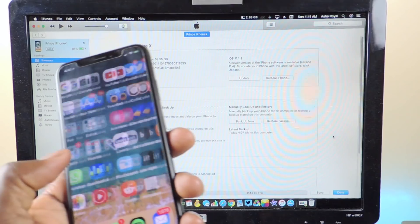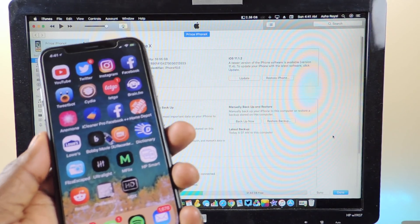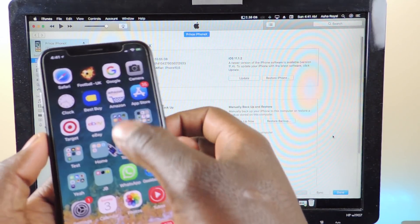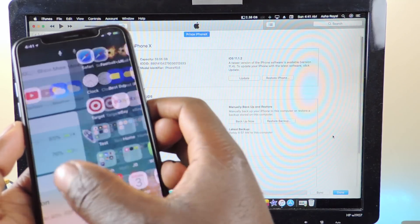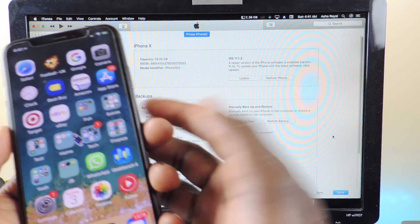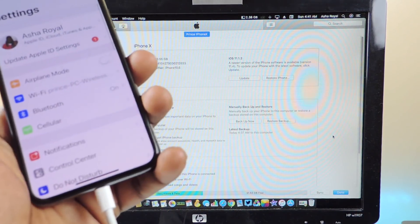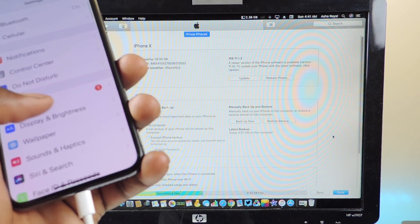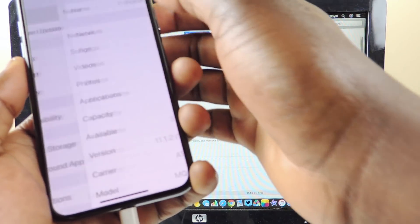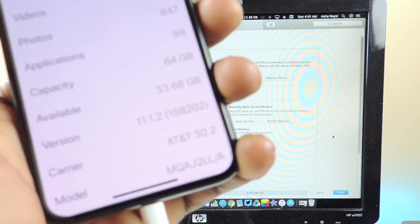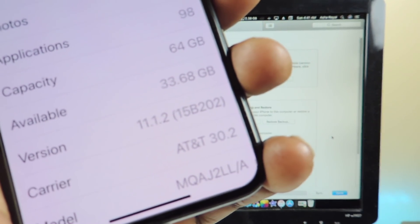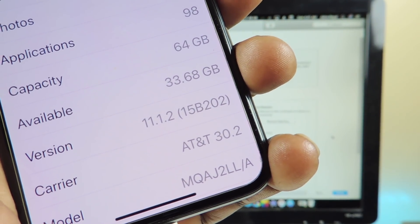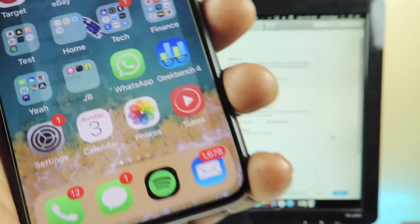I'm going to lose my jailbreak. The jailbreak is not activated right now but it is jailbroken. I can show you guys that I'm on 11.1.2 - go to Settings, General, About, and right there 11.1.2.